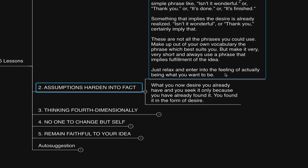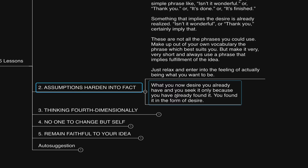For example, if we go into the etymology of the word desire, we see of the sire, which sire means father. So it means of the father. Or something within seeking to express. So desire means having inwardly. What you seek, you find within. You found it through desire. As he said here in lesson number four, which we'll discuss in a moment. What you now desire, you already have. And you seek it only because you have already found it. You found it in the form of desire.